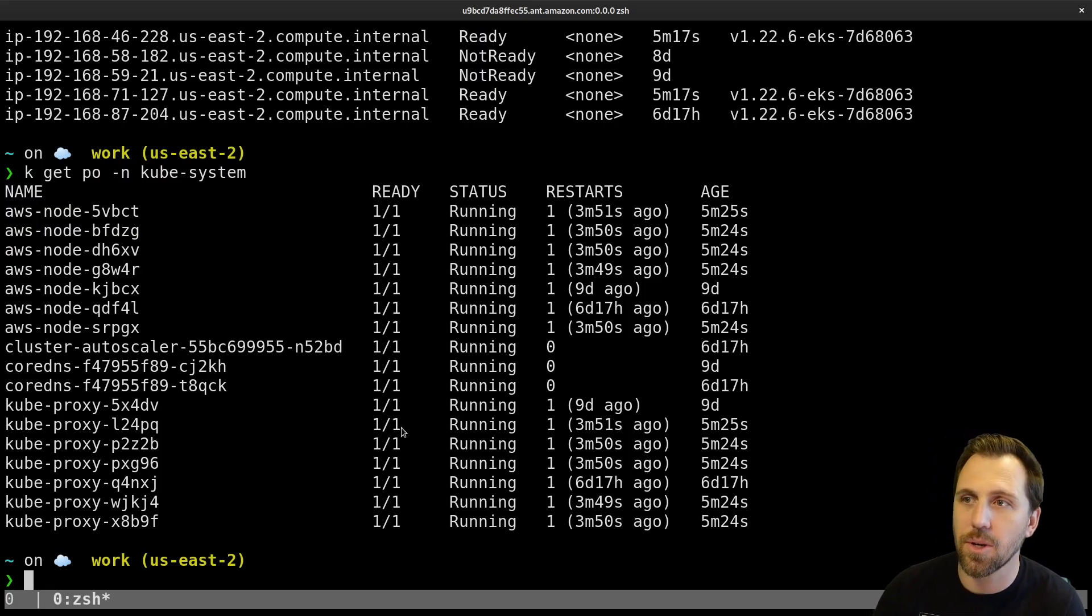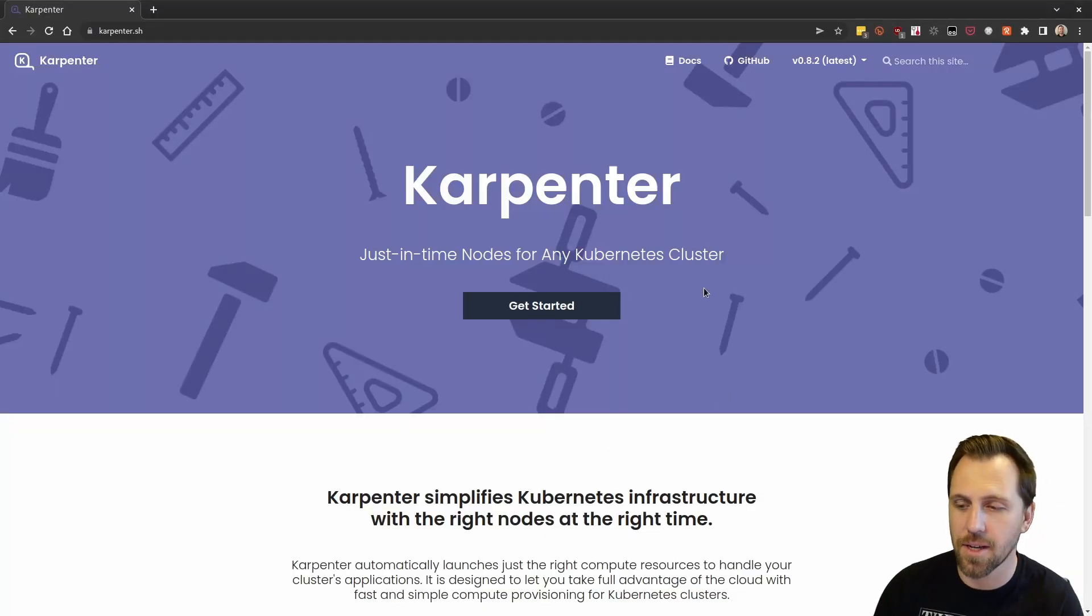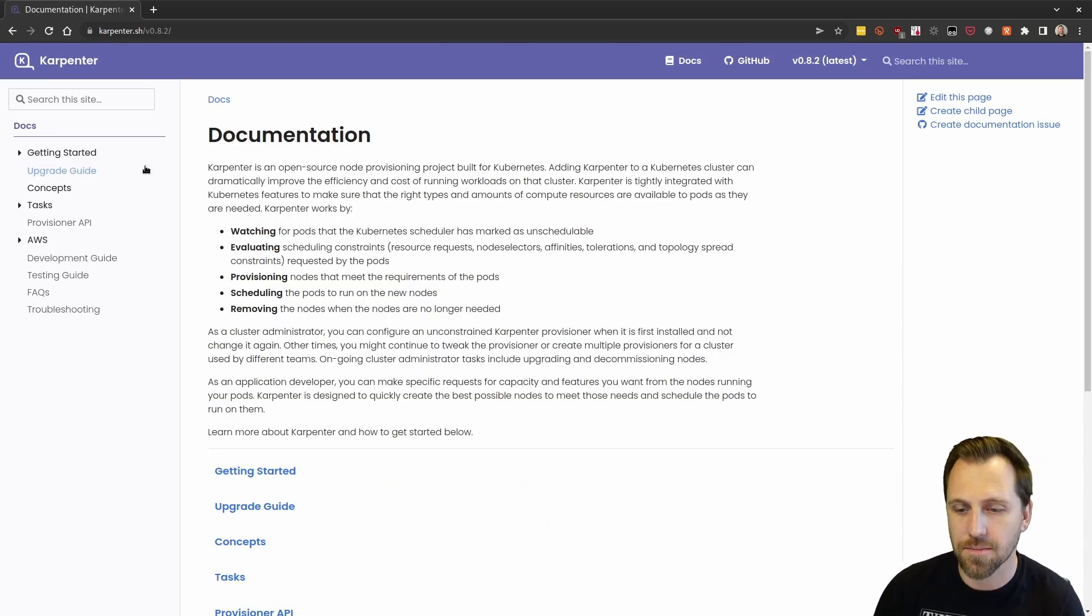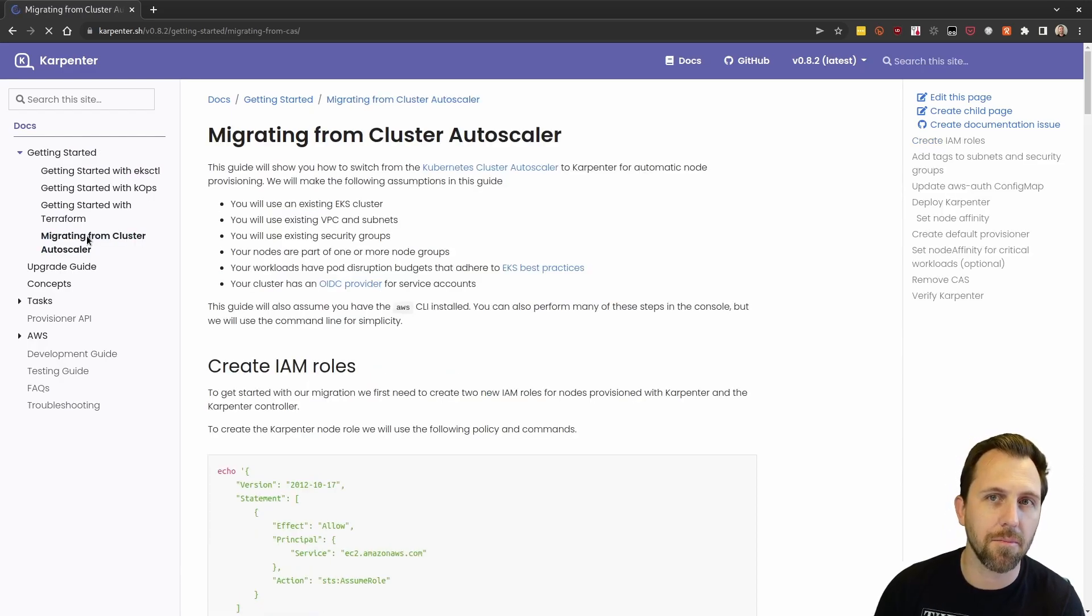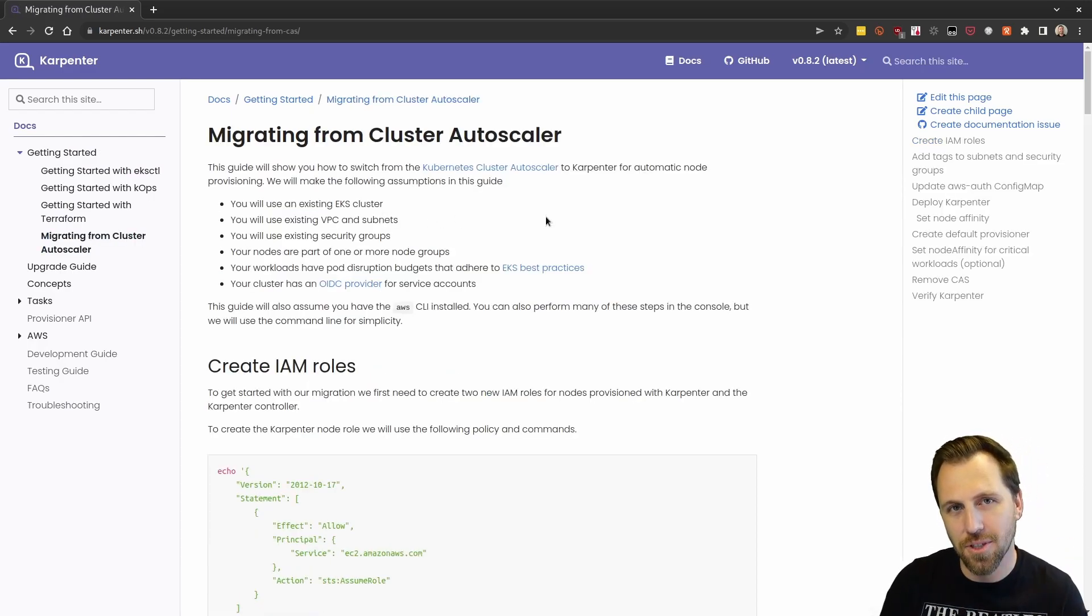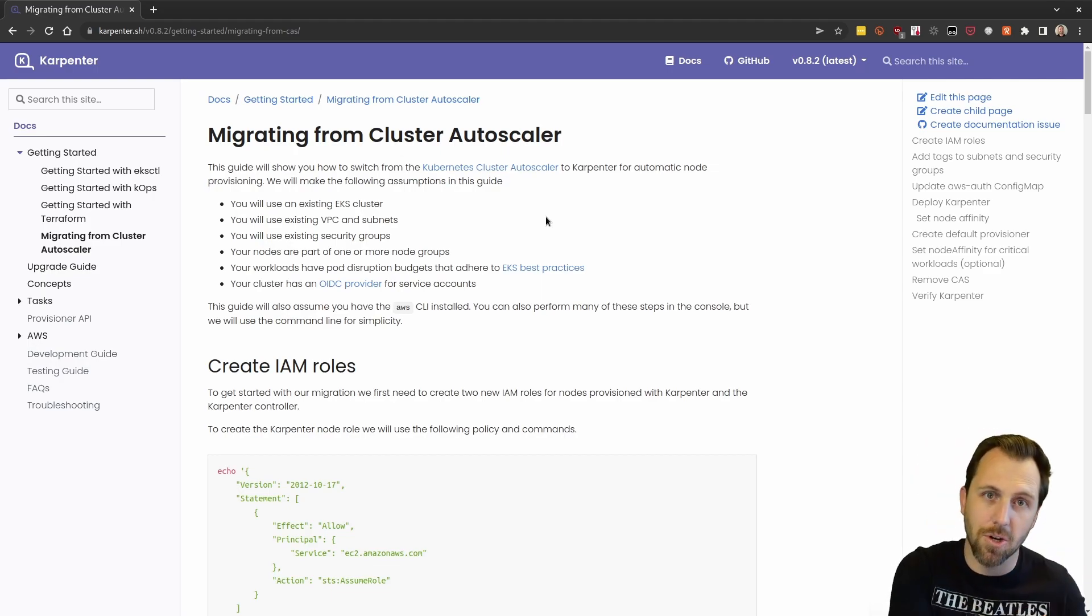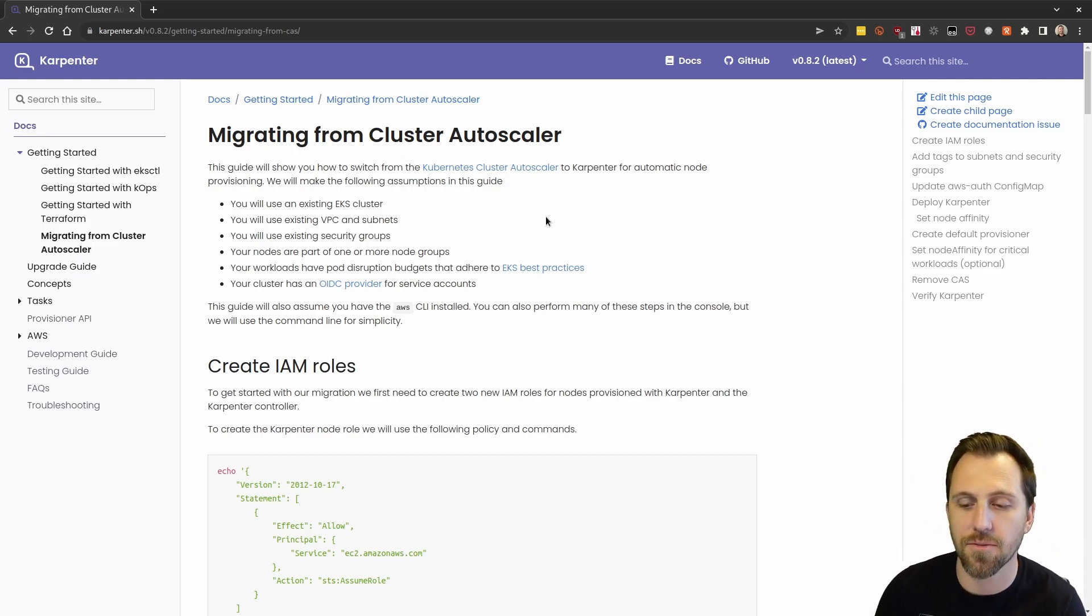To do that we will start over here at karpenter.sh website. If you go to getting started in the docs, you will see a section for migrating from cluster autoscaler. This will walk you through all of the steps you need to do to turn off the cluster autoscaler and move to Karpenter for autoscaling needs.